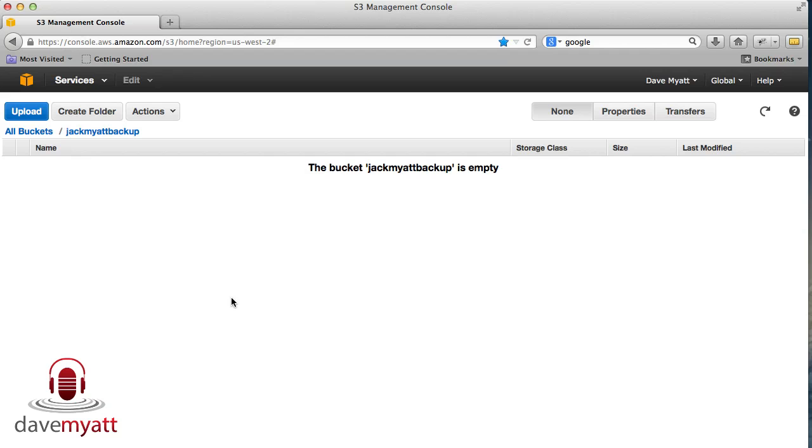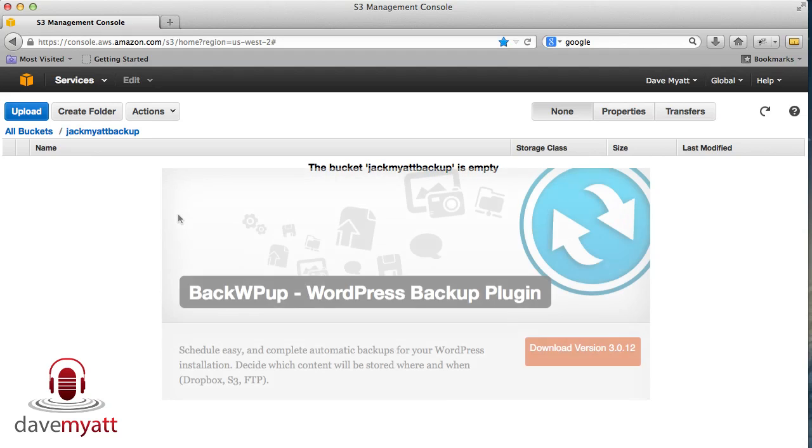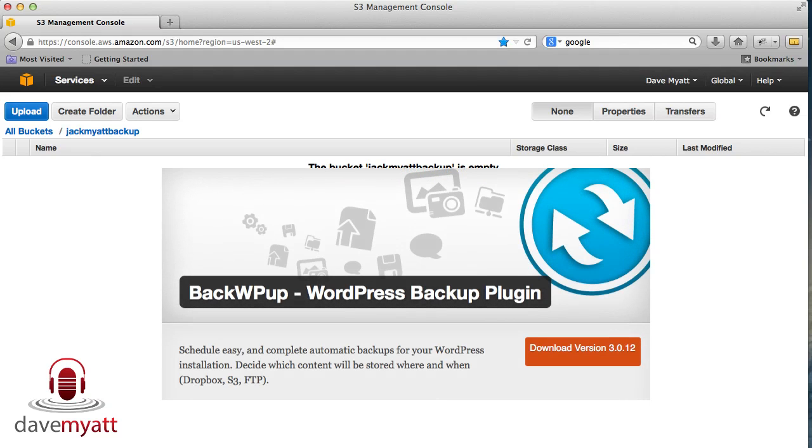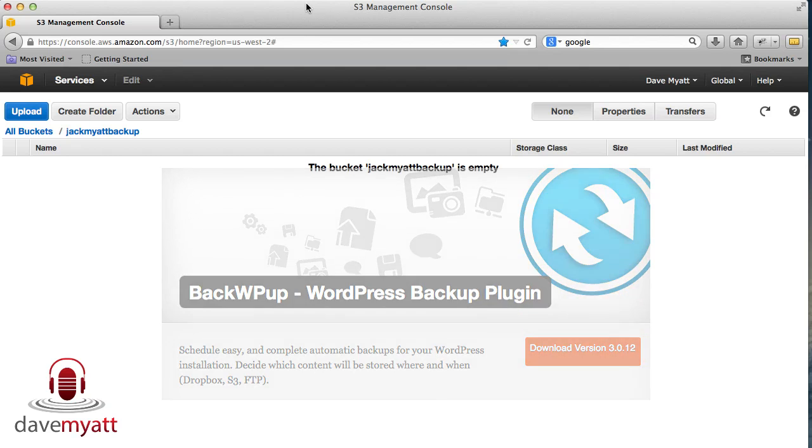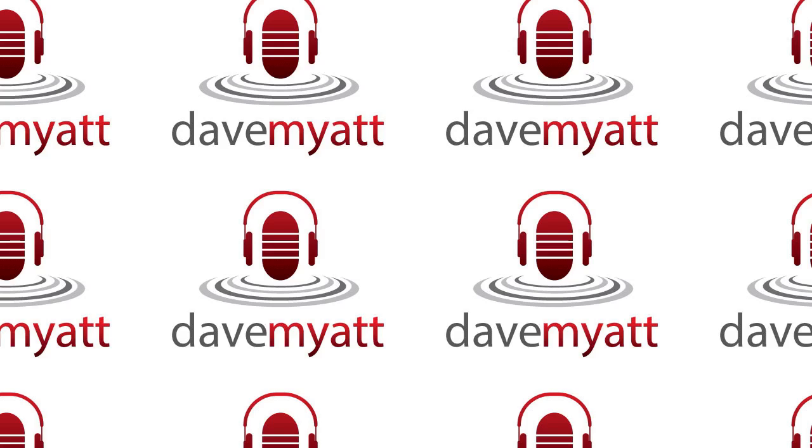you'll see that it finds these buckets or folders for you within the plugin in the backend administration of your WordPress website. So we'll cover how to install the plugin and how to set up your backups to Amazon S3 in the next video.